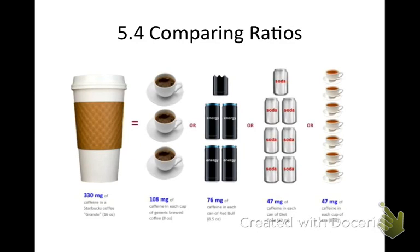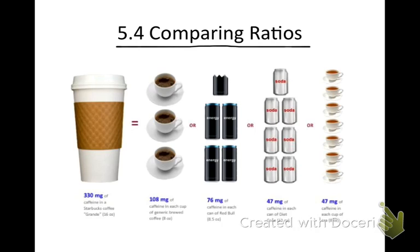We're starting section 4 of chapter 5: comparing ratios. We're modifying this section a little bit — we're not going to do the graphing portion, we're just going to do the comparing of ratios. Please write this down: 5.4 Comparing Ratios. You do not need to copy down the picture; I'm just giving you an example.